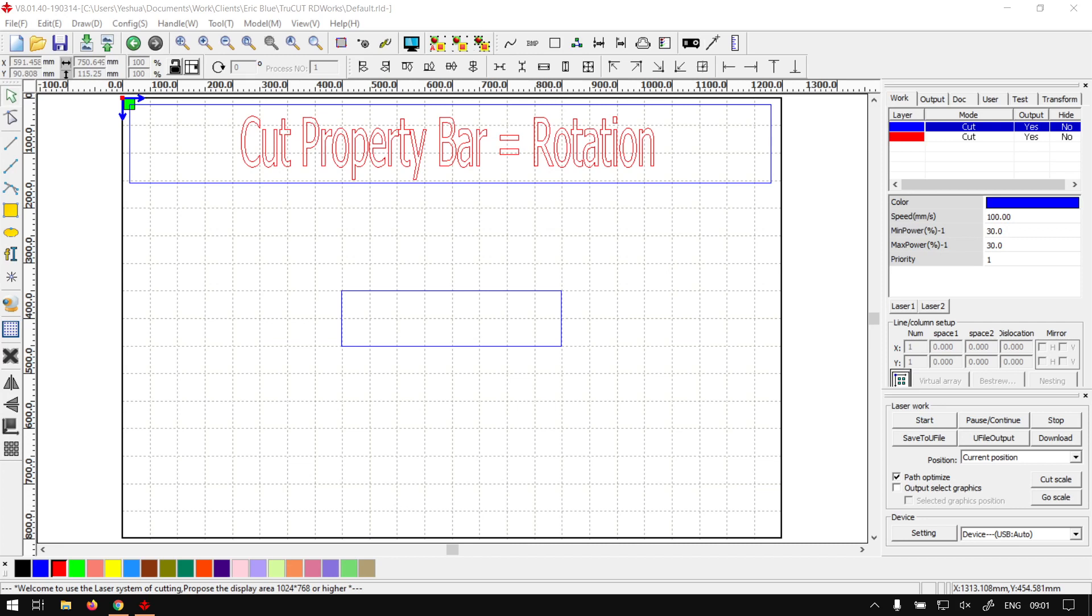Howdy guys, in today's video we're going to be looking at the rotation feature located on cut property bar. This will be for TrueCut RDWorks, but before that let's have a quick intro first.